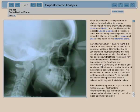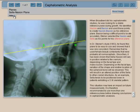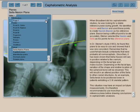I selected Sella-Nasion, and I got those two points, so that's the plane. When you join two points you get the reference plane Sella-Nasion, which happens to be the reference plane from the Steiner analysis.